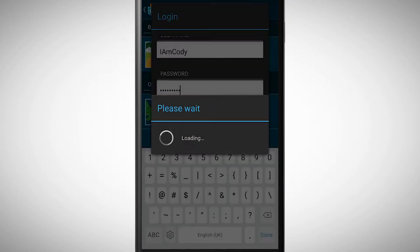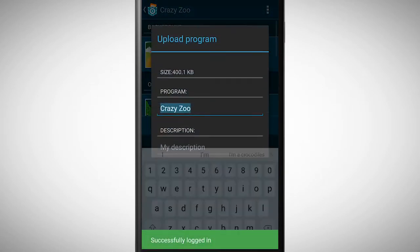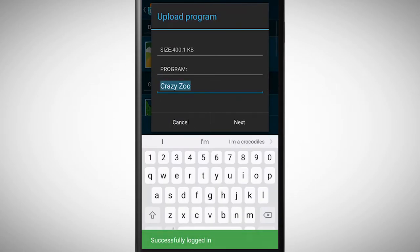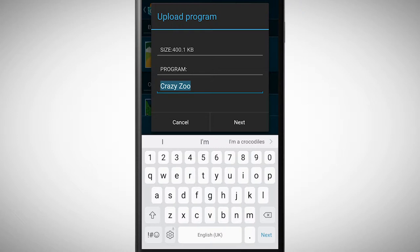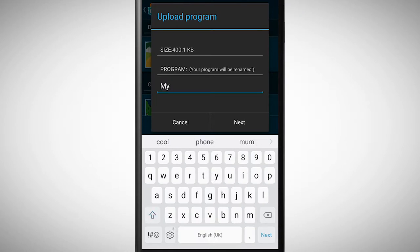After this step, you need to insert a name for your program. To find your program later on, it makes sense to pick a name which is easier for you to remember. Simultaneously, the name should also describe your program. Therefore I name my program My Cool Zoo Cody.